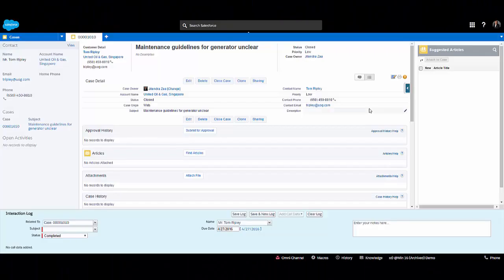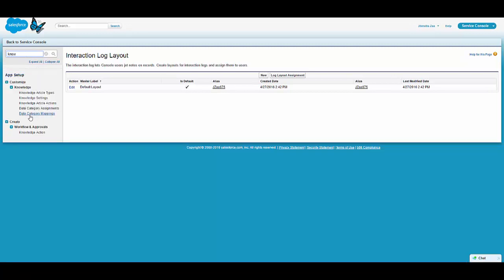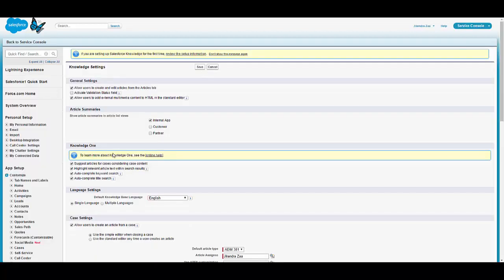The next component is Knowledge One. Let's see how we can configure it for the service cloud. On the right side there is a suggested article component that looks outdated and does not fit with the service console layout. We need to go to knowledge settings and make sure that Knowledge One is enabled in your org.